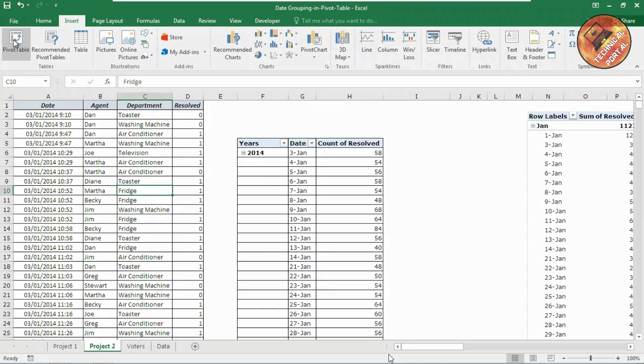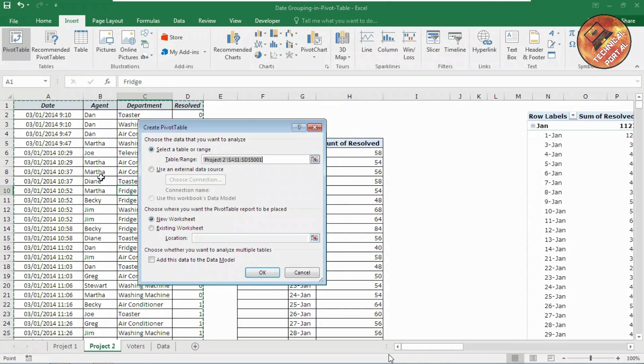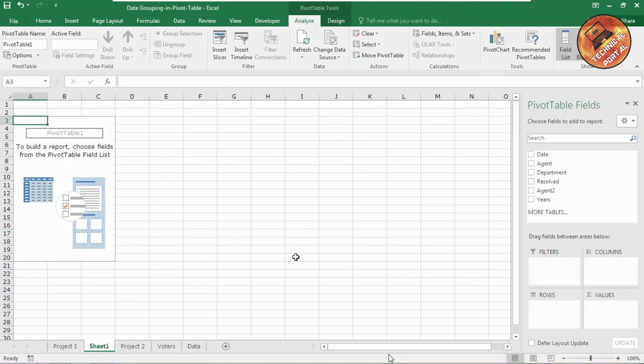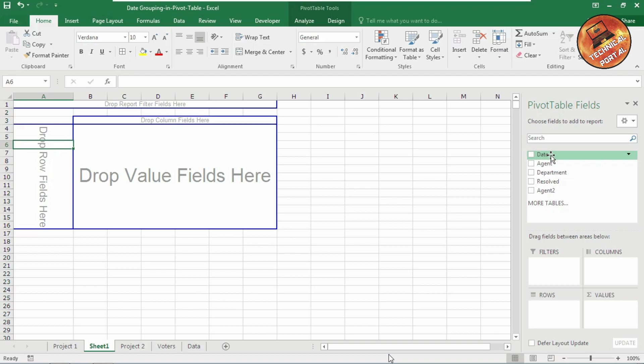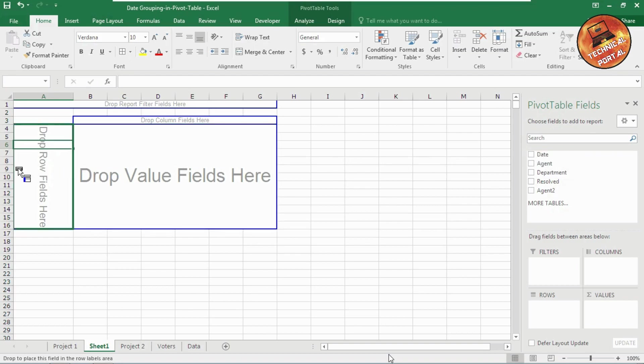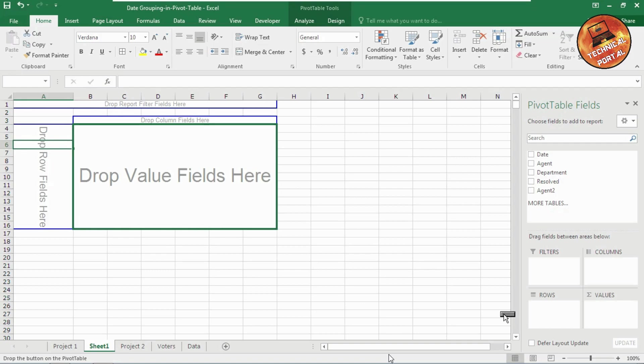Go to the insert tab and create a pivot table. Click on OK. Now at first, let me create the report according to the dates. So let me click and drag this date here or you can also drag it here.